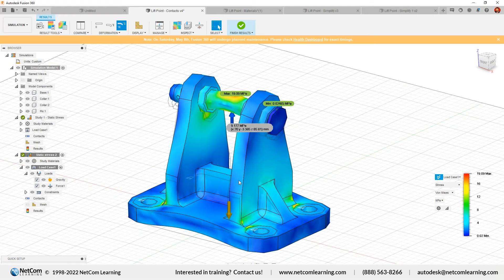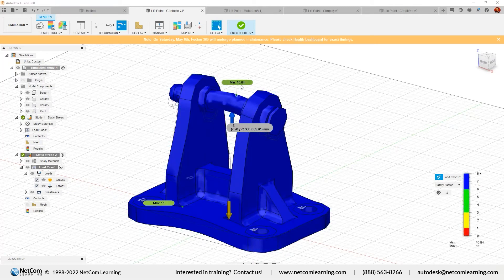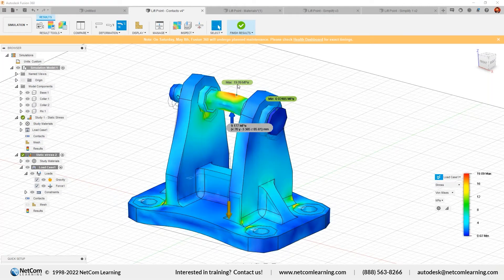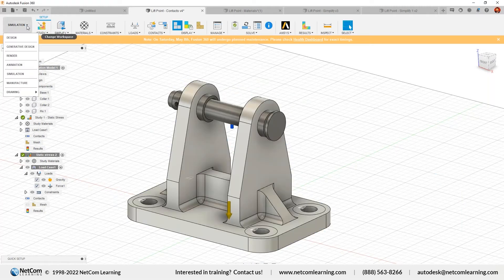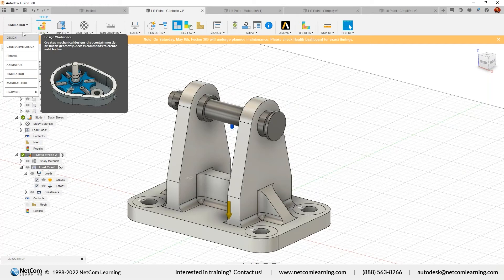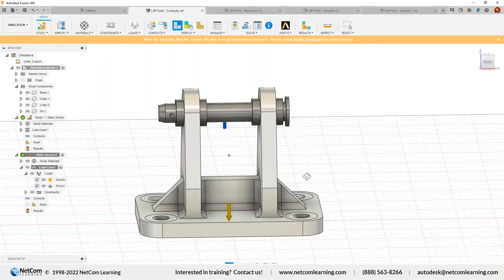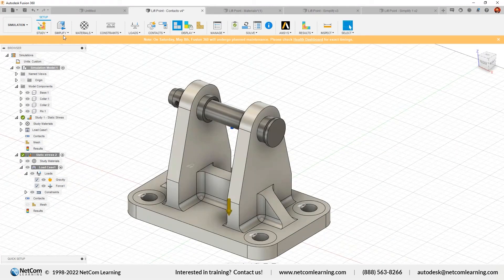Now let's refine the component using simplification. We have that flexibility in Fusion 360. For the safety factor, the minimum value is 10.84 and the maximum is 15. For stresses, the maximum is 19.09 MPa and the minimum is 0.02485 MPa. Instead of switching to the design environment to make changes, we can simplify the model directly in the simulation environment — it won't affect your model in design. Click on Simplify, and it will take you to the simplification environment.